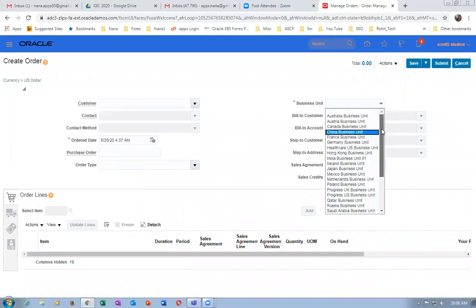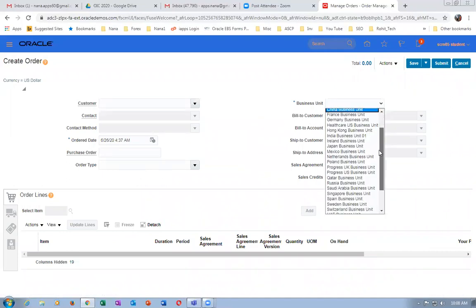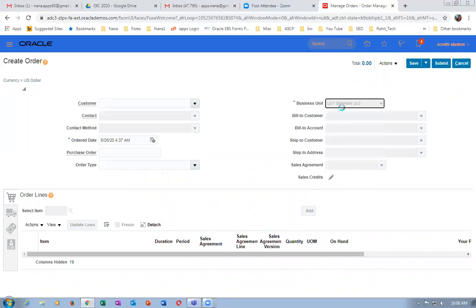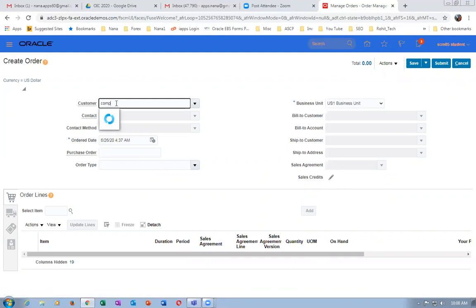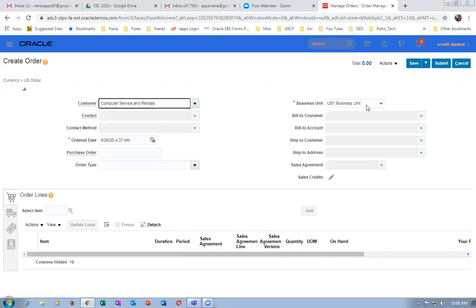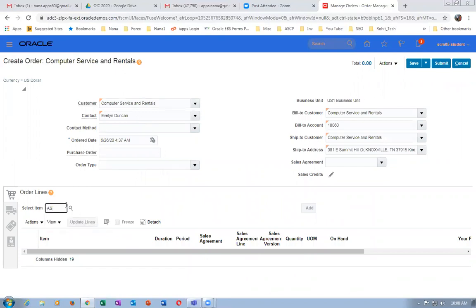This is what we normally use to demonstrate in Oracle University Training Programs. They discourage us from setting up everything there, so we follow the activity guide. I am a trainer at Oracle University also. I will now put the US1 business unit. The item is AS-5841150. Let me put it over there.